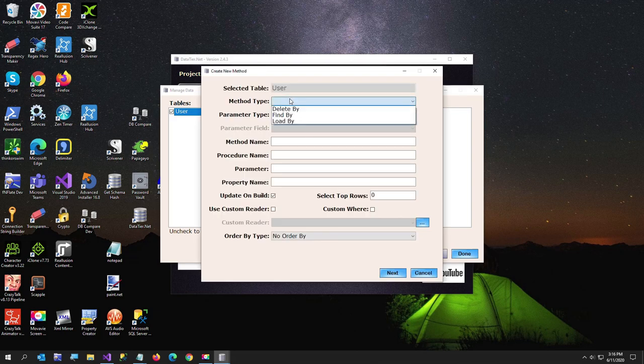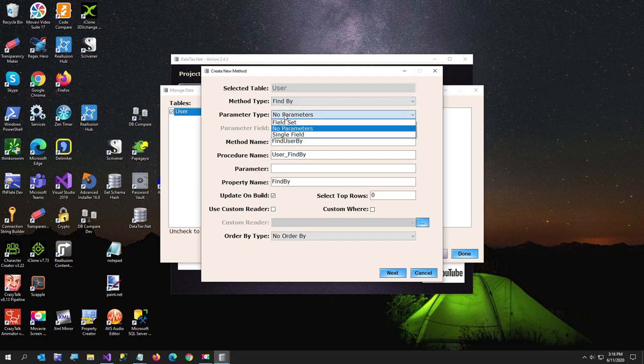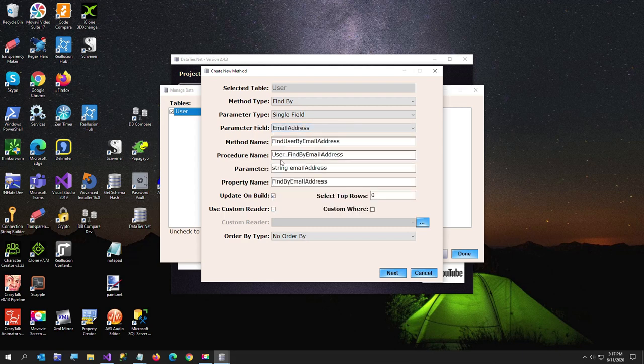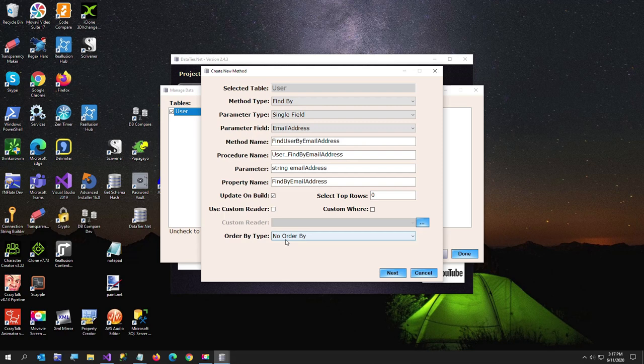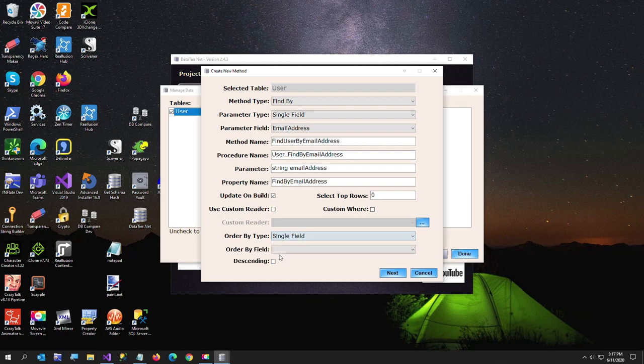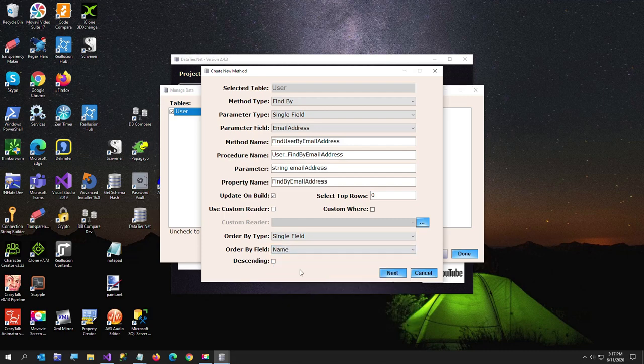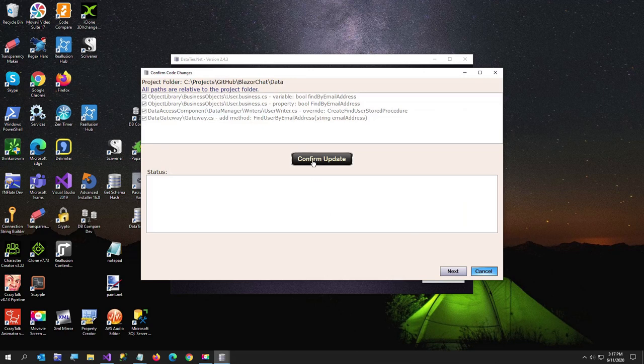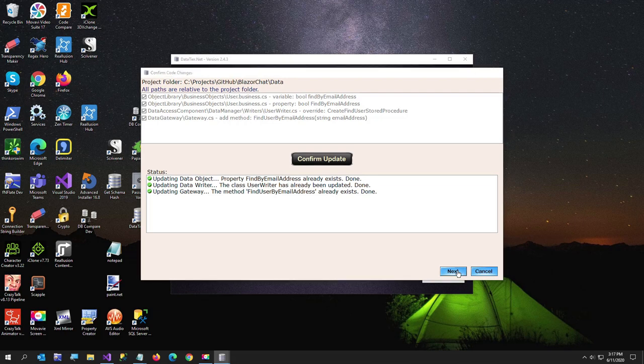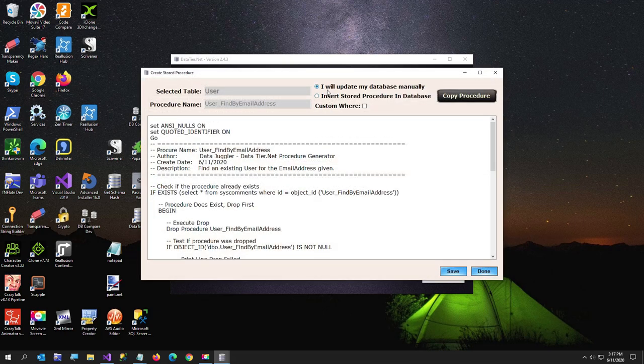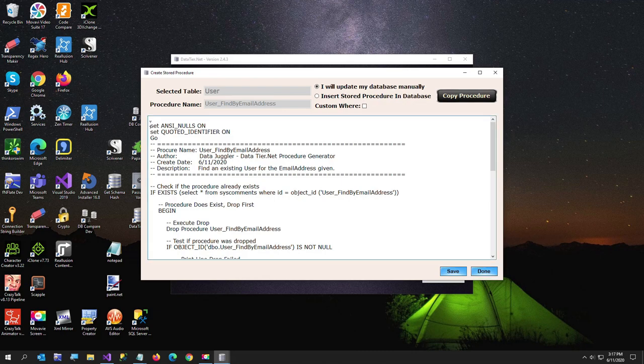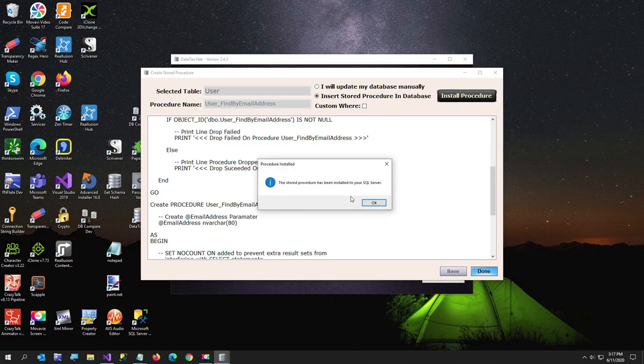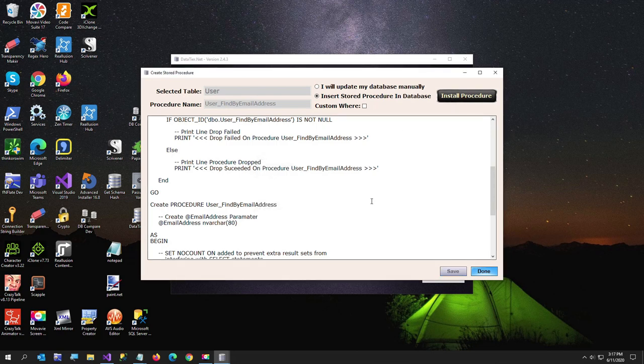But I'm actually going to show you just to create a custom one. I already have this created, but it won't hurt to do it again. Find by. I want to do a parameter type of single field. The field is going to be email. And then notice all these names are filled in for you. You can change it if you like. I'm going to just leave all this as it is. I do want to put an order by. I'm going to say single field, order by name. And we don't need to do descending. And I'll just say next. Now I'm going to say confirm update. And notice find by email address already exists. It does check for that if you have it. The user art says has been updated. And the method find user by email address already exists. Because I've done this before, but that's okay. Hit next.